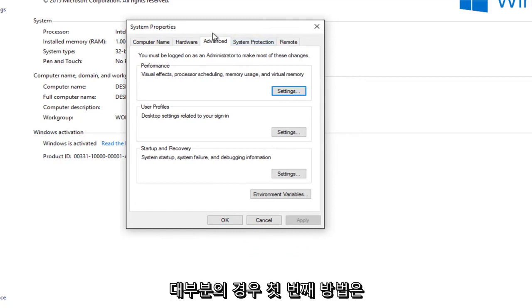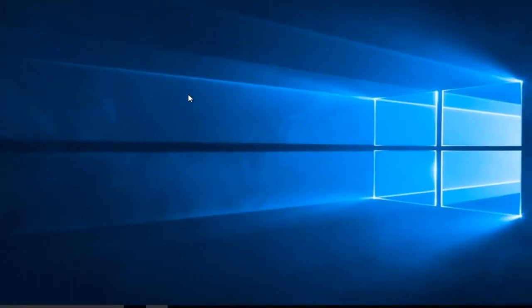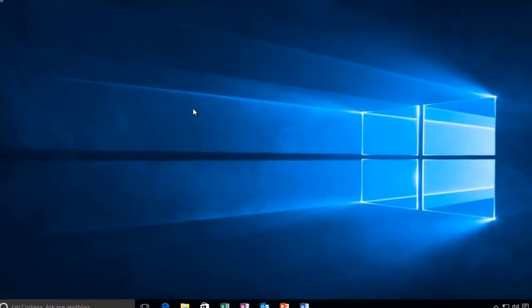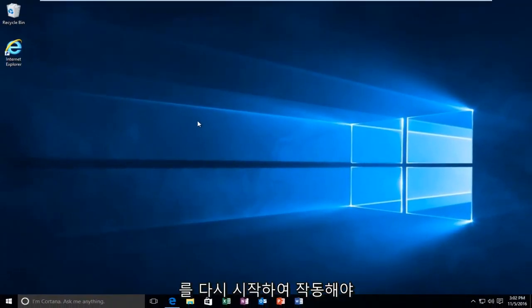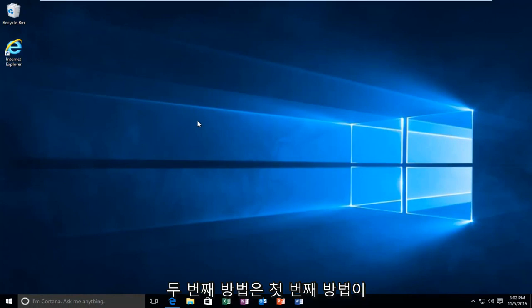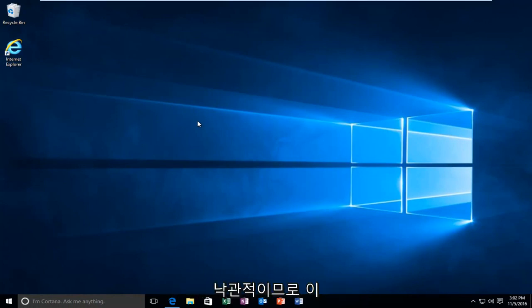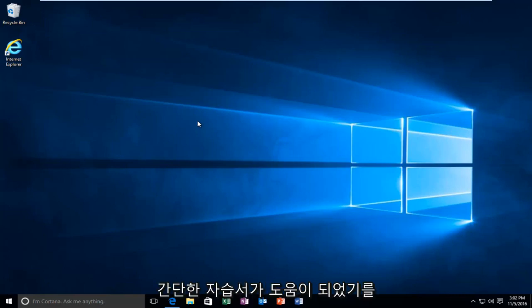And in most cases the first method should work just by restarting the service. That usually does the trick. And again I'd recommend restarting your computer as well in between the first and second methods if the first one did not work for you. But again I'm optimistic that it will. So I hope this brief tutorial helped you guys out and I will catch you in the next tutorial. Goodbye.